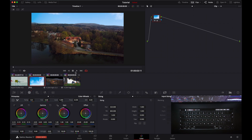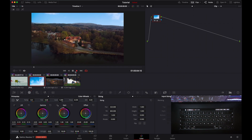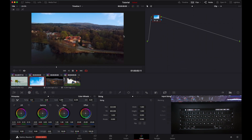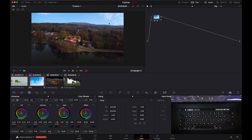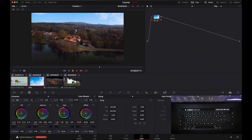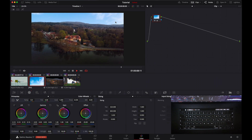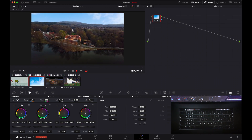Let's just play it once — look, the sky is now moving with the clip.